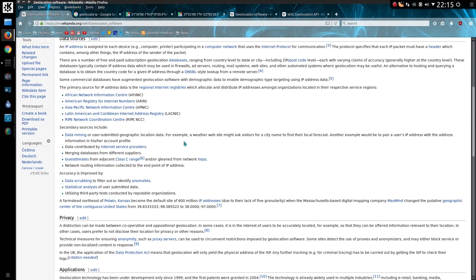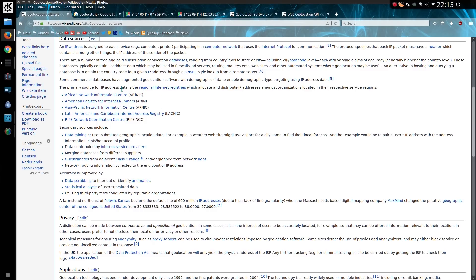When a company purchases an IP address range, it has to be logged as the company who owns it and the location. This is the geographic location and it is held by regional internet authorities. This is split out into various regions across the world between Africa, America, Asia Pacific, Latin America and RIPE which is Europe.